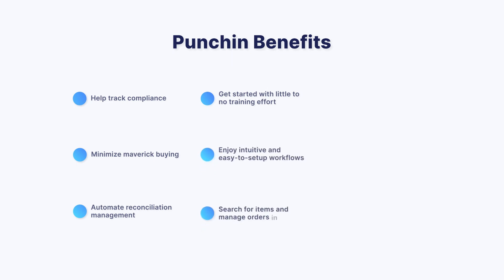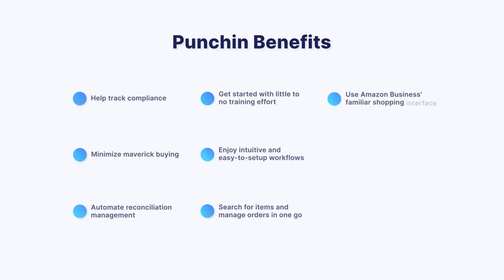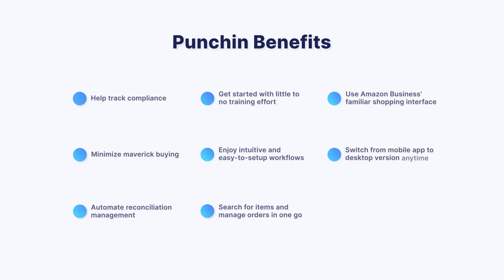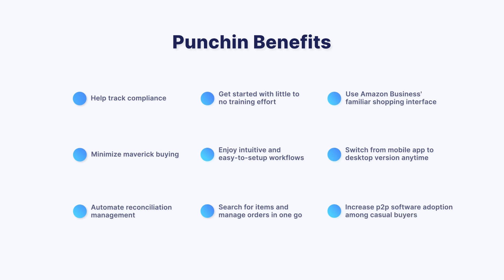Search for items and manage orders in one go, use Amazon Business' familiar shopping interface, switch from mobile app to desktop version anytime, and increase P2P software adoption among casual buyers.